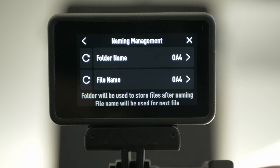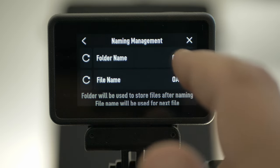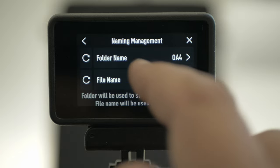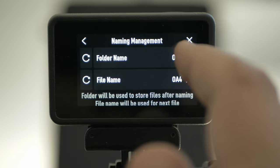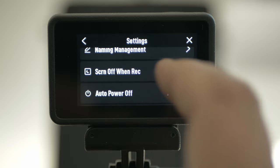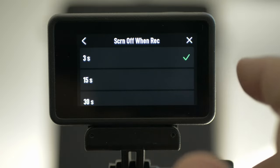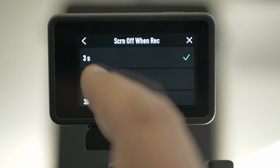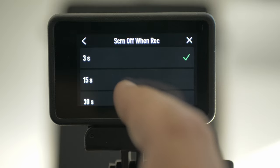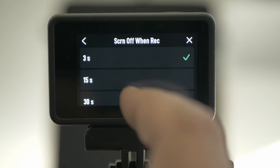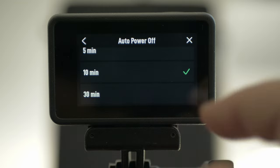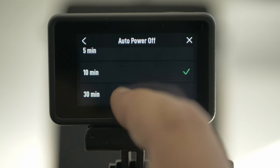Naming management — I have it set to UF4 on both file names, since it's Osmo Action 4, so all my files will have UF4. Screen off when recording — 3 seconds is the shortest. Osmo Action 3 doesn't have 15 seconds. Power off is when the camera will turn off completely. For this demonstration, I have it at 10 minutes.